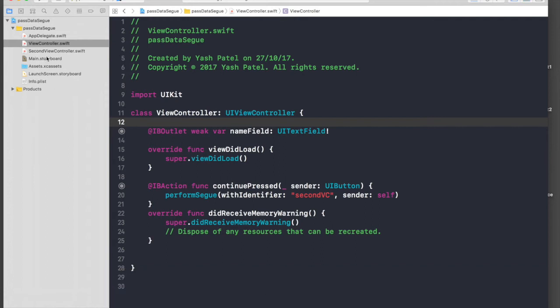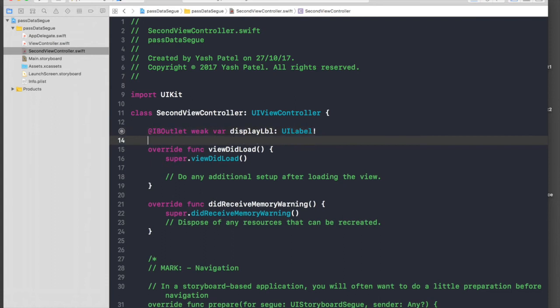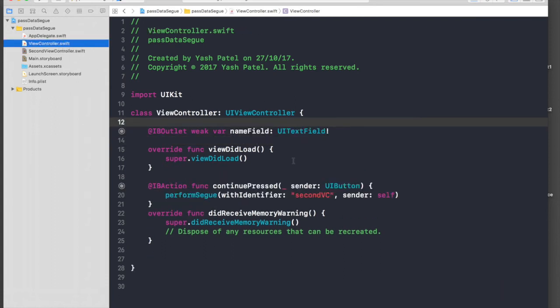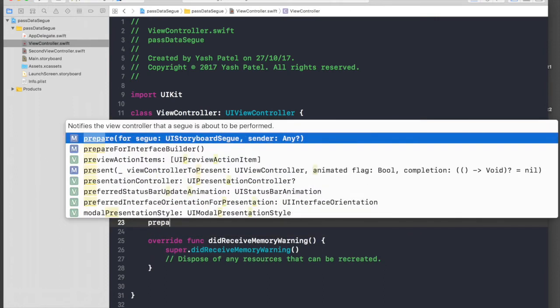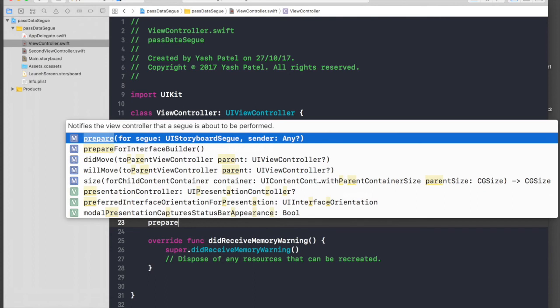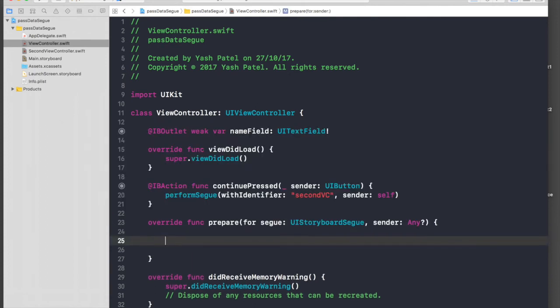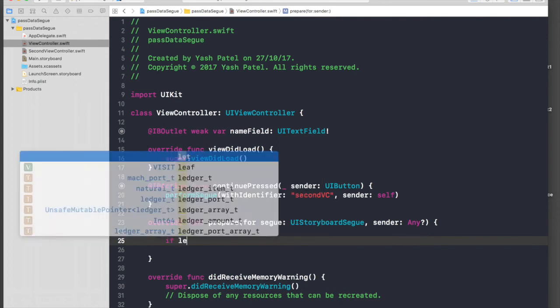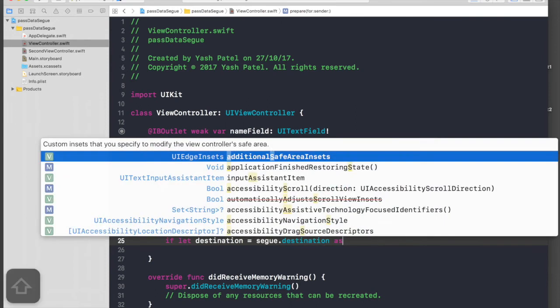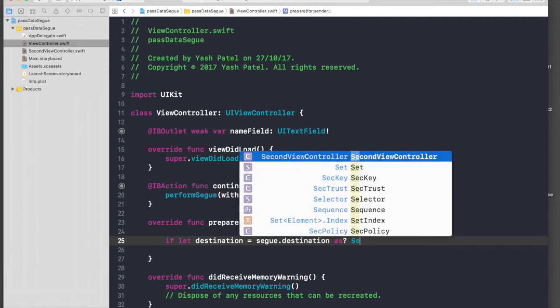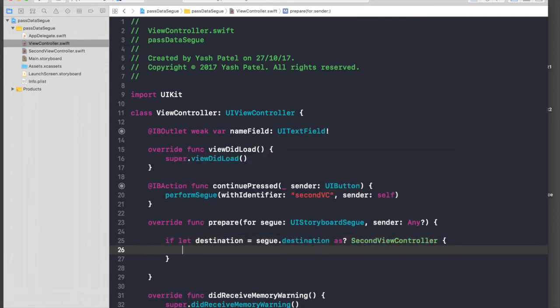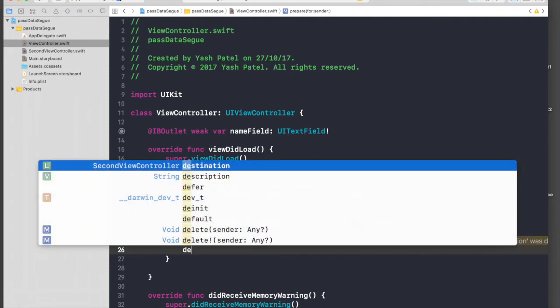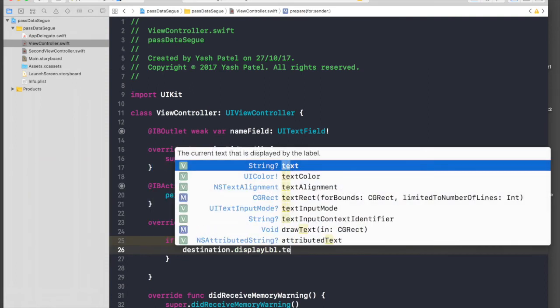So under second view controller we have this displayLabel that's what we need to access. Under our main view controller just hit enter after continuePressed and start typing 'prepare' and this is the method we need: prepare for segue. And now we need object of our second view controller, so it will be: let destination = segway.destination as SecondViewController.